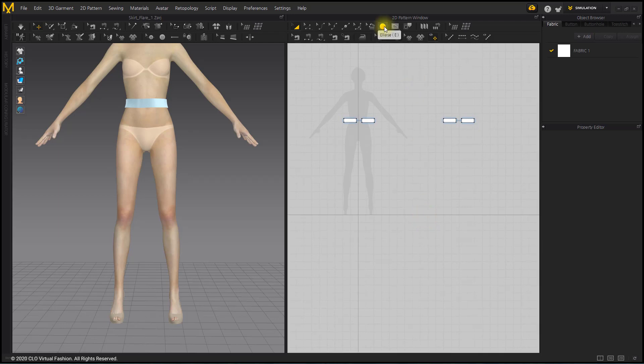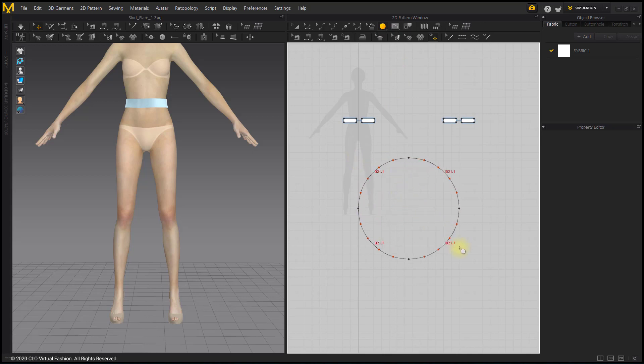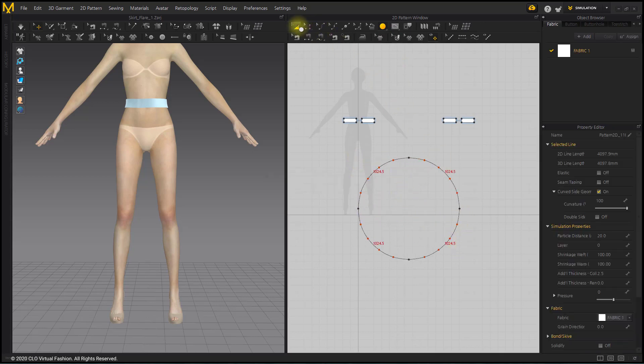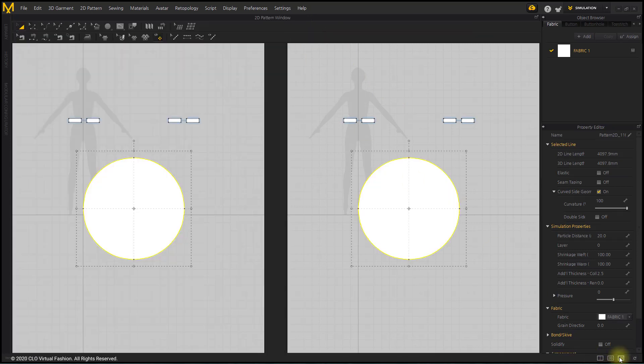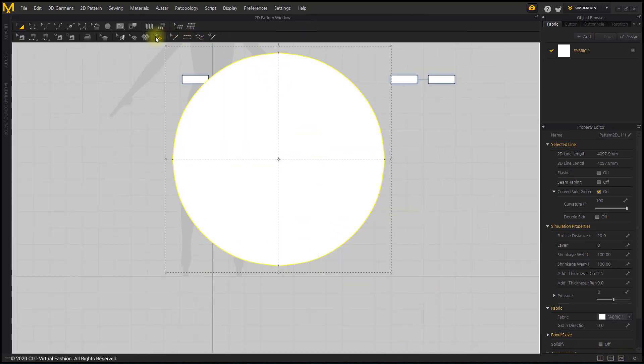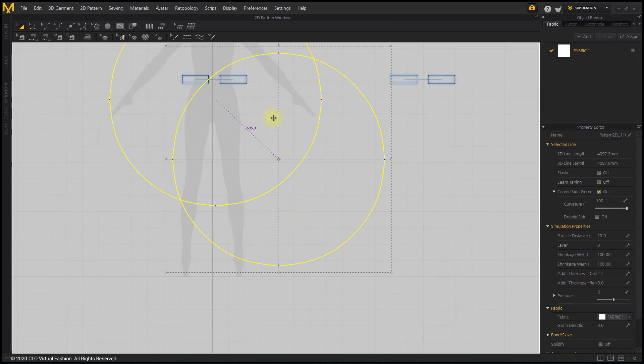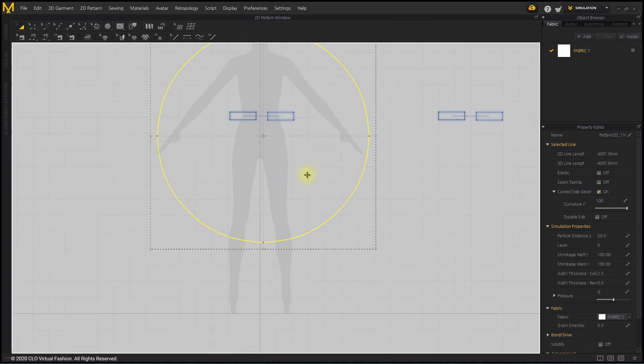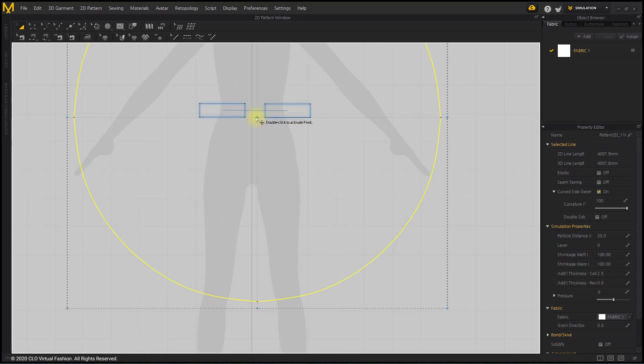Select the Ellipse tool from the 2D toolbar. Click and drag the background of the 2D window to create a circle as large as the length of the avatar's leg. Think of the radius of the circle as the length of the skirt and adjust the size of the circle.